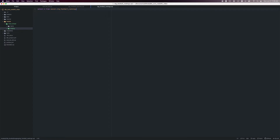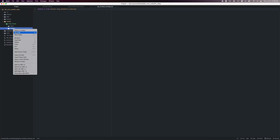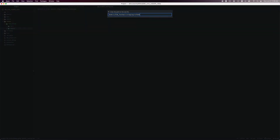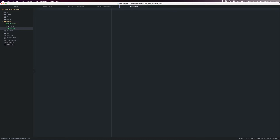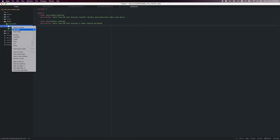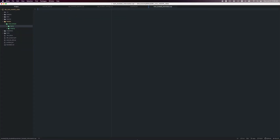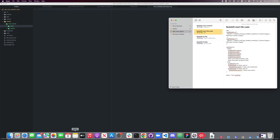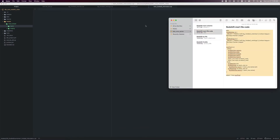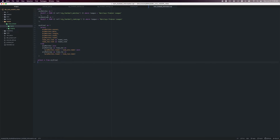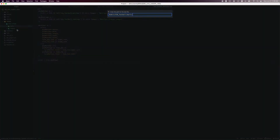In the staging folder, add a file called schema.yaml. I will paste the code for the schema file from our written guide. Now transitioning into the marts folder, create a file called mart_football_information.sql. Enter the following code into that file from our guide. In the marts folder, we'll also need to create a file called schema.yaml, and I will paste the code for that file from our guide as well.